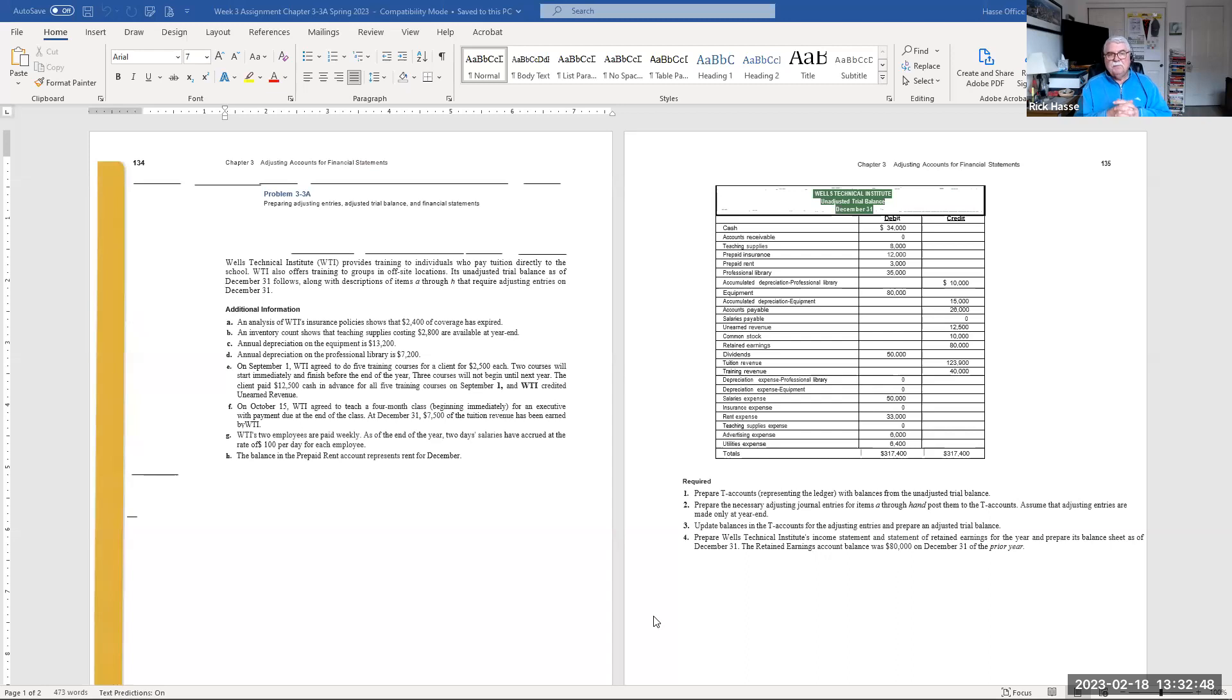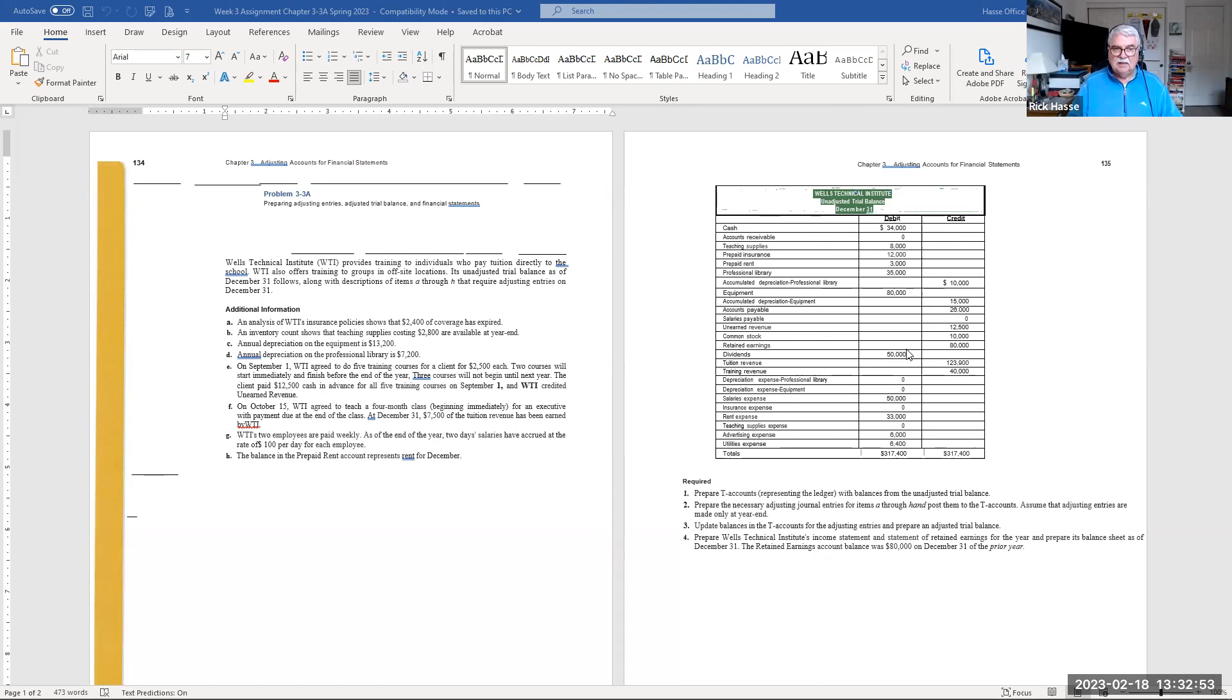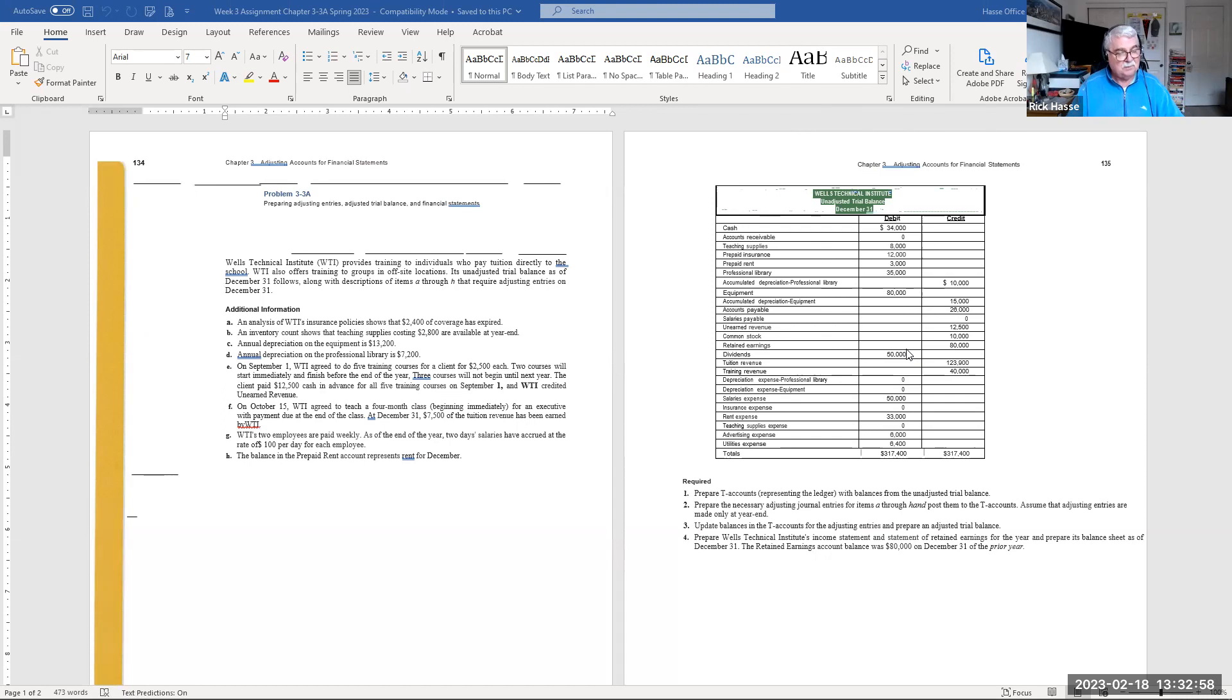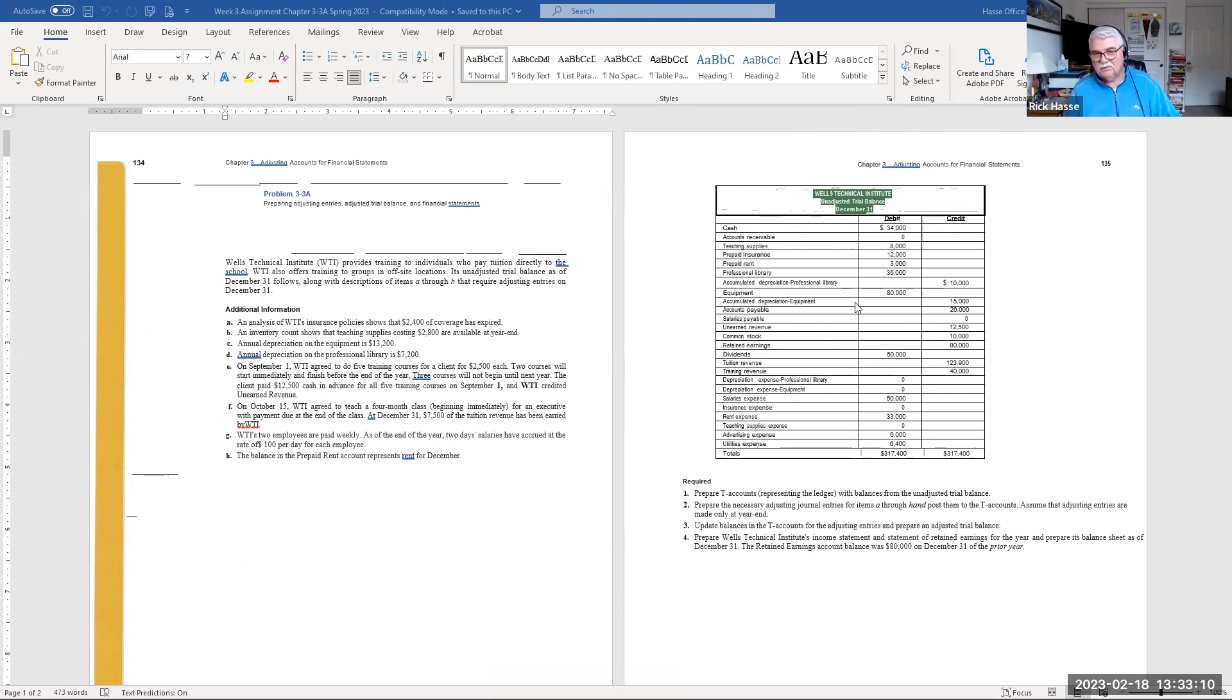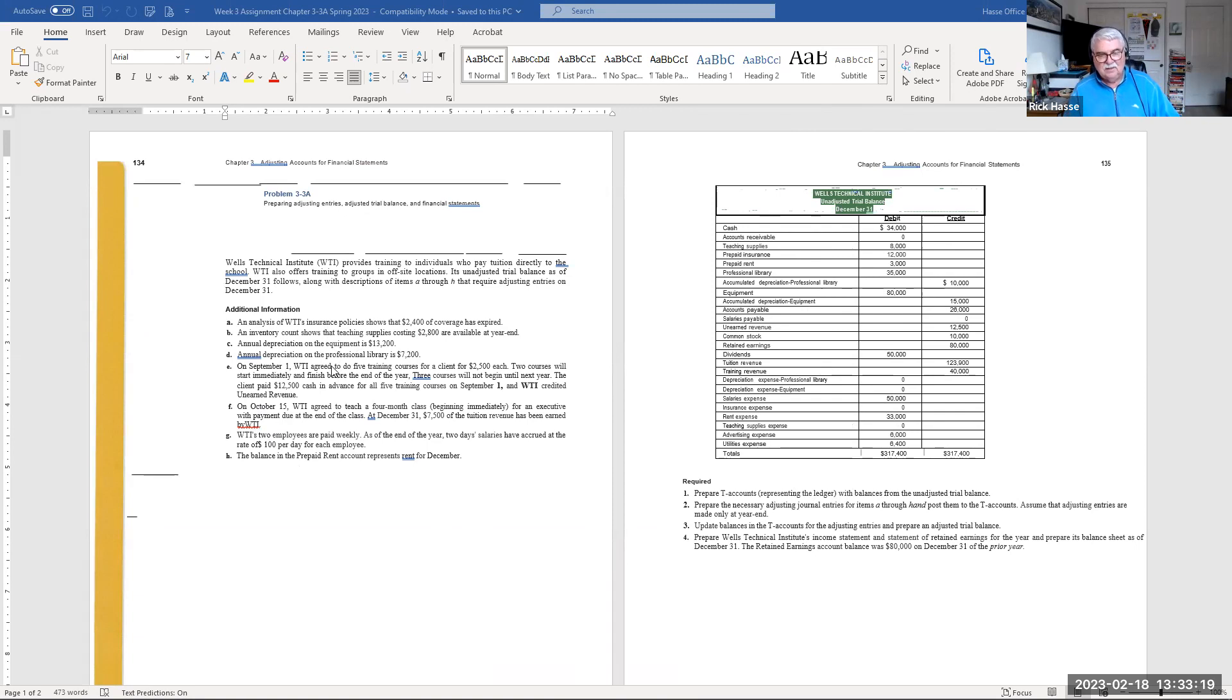Here's assignment number two, where you're asked to, again, prepare adjusting entries to an unadjusted trial balance. In other words, the journal entries have already been done. They've been posted to the general ledger, and you're going to be posting to the general ledger from the unadjusted trial balance. So here's the trial, unadjusted trial balance after the general journal entries have been completed. Now you're going to adjust these accounts with these entries, A through H.